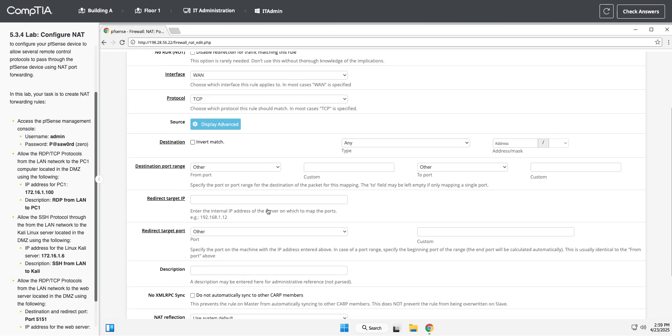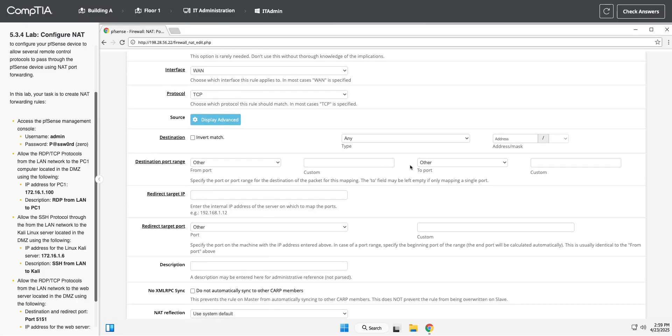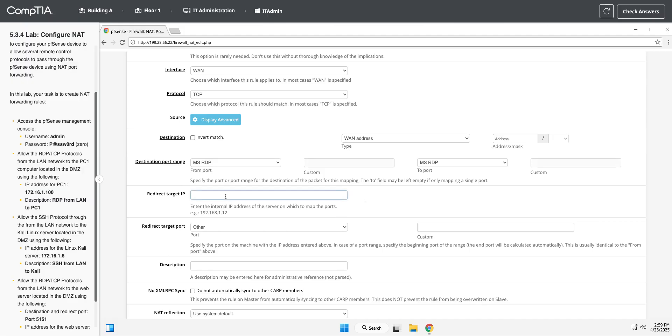And we're going to a WAN address, and the destination is going to be MSRDP, which is remote desktop. And our target IP is 172.16.1.100, and we're sending it to RDP. So we're just mapping that RDP port through. And I went too far. Where's MSRDP? There we go.